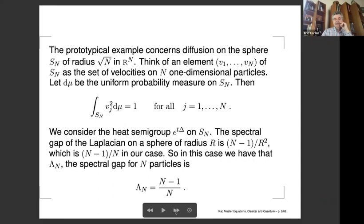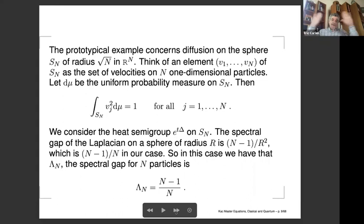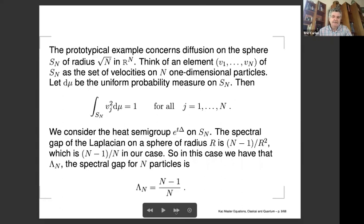An important example that will come up in proofs is probably familiar. The prototypical example considers the sphere of radius square root of N in N-dimensional Euclidean space. An element V_1 through V_N of this sphere represents the velocities of N one-dimensional particles with total energy N — that is, unit energy per particle. This sphere is the microcanonical ensemble of non-interacting one-dimensional particles. Now let's evolve measures on this under the heat semigroup. The spectral gap on the Laplacian of a sphere of radius R is (N-1)/R^2, easy to work out because eigenfunctions are spherical harmonics. For radius square root of N, the spectral gap for N particles is (N-1)/N.